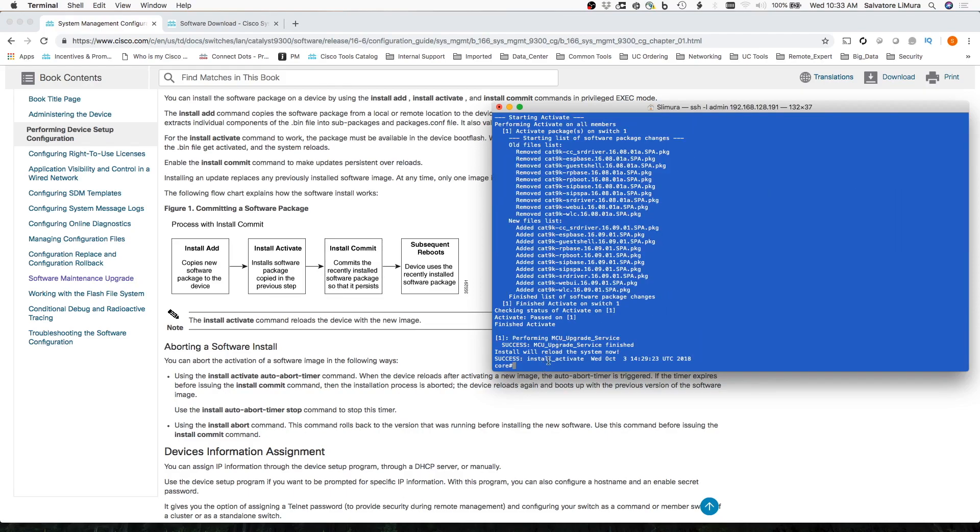So now you can see that we have activated it, and the switch is going to go ahead now and reload. So once it's done, we're going to do the Install Commit, and we'll be all set. So we just got to wait a little bit for this to come back.